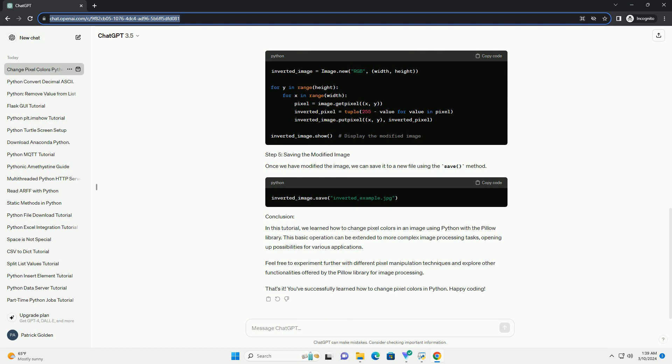Opening up possibilities for various applications. Feel free to experiment further with different pixel manipulation techniques and explore other functionalities offered by the PILO library for image processing. That's it. You've successfully learned how to change pixel colors in Python. Happy coding!